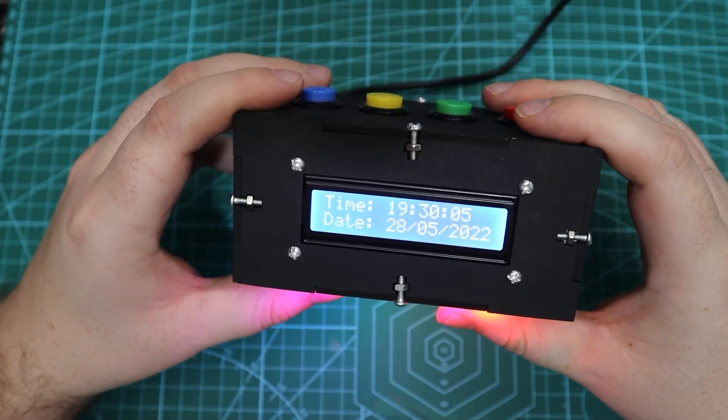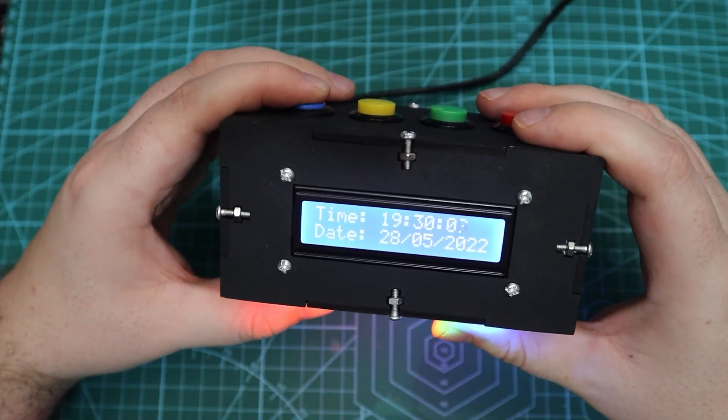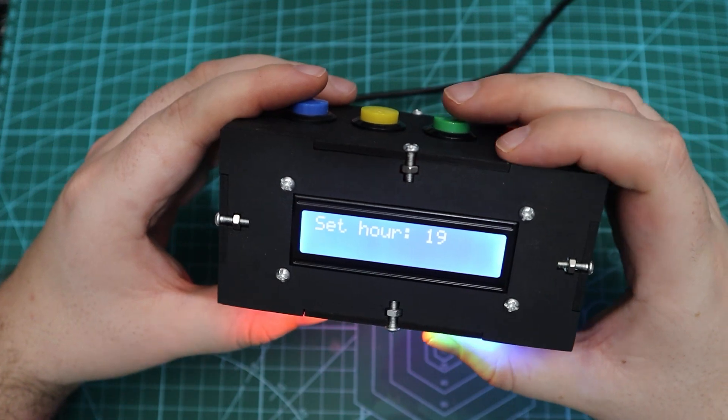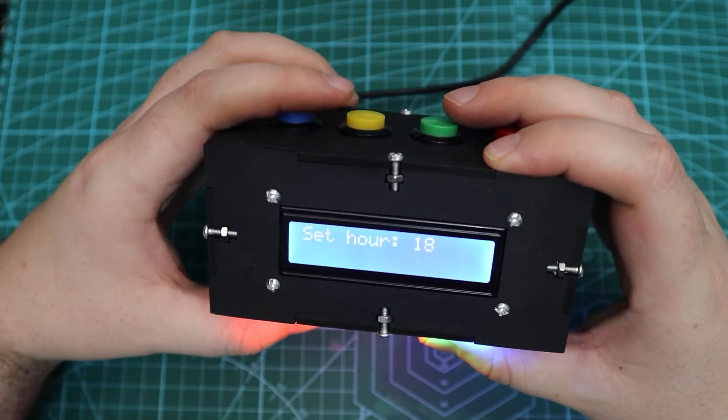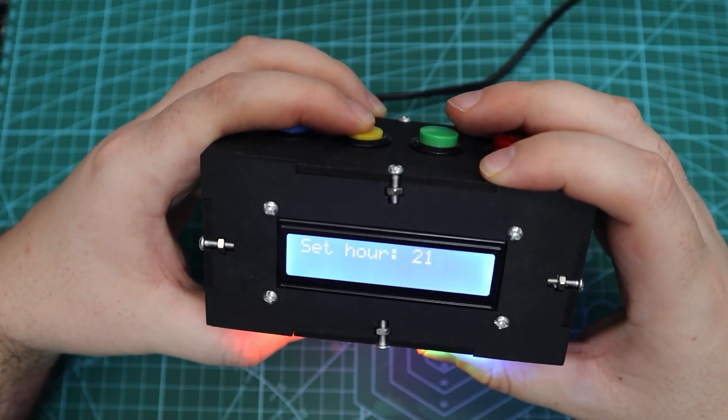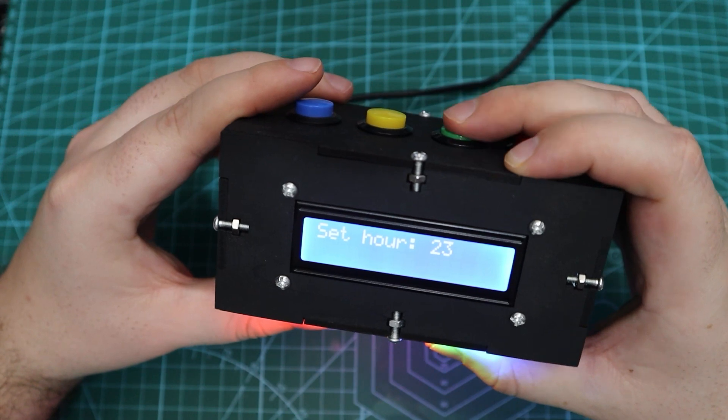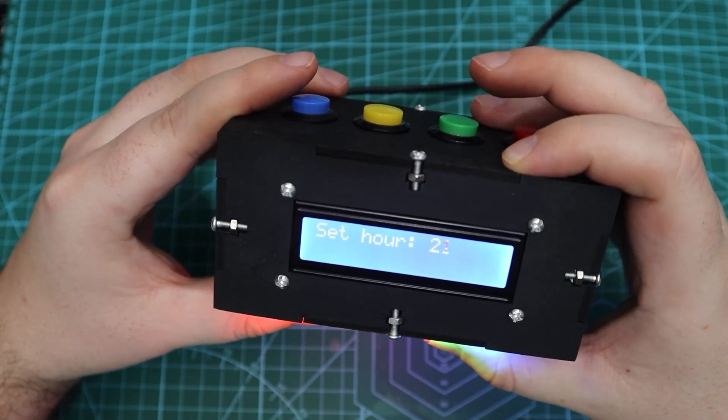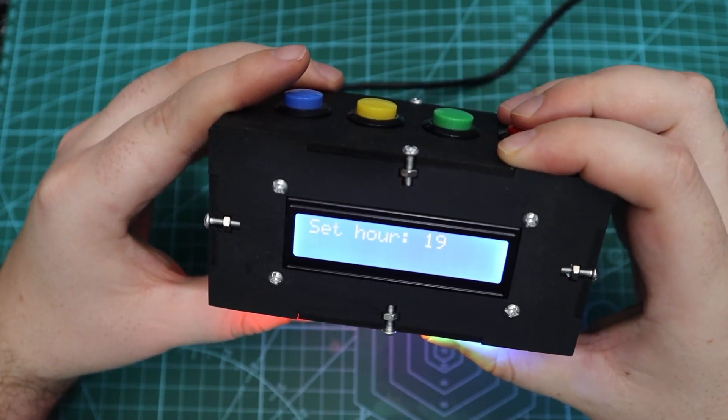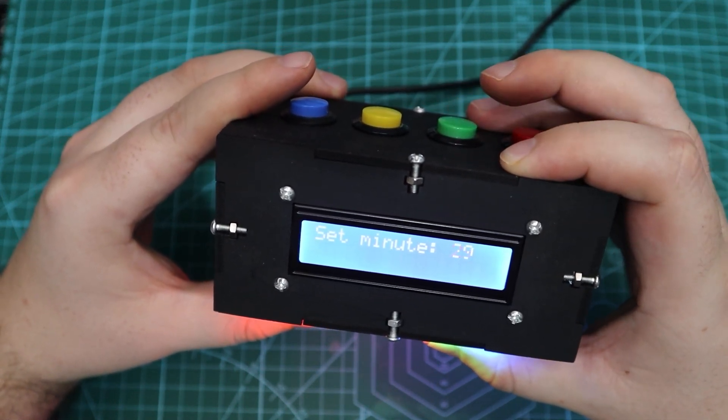For example it is currently 7:30 pm and we will set the alarm for 7:31 pm. When we press the set alarm button the screen prompts the user to set the hour between 0 and 23. After confirming the hour we can then select the minute.